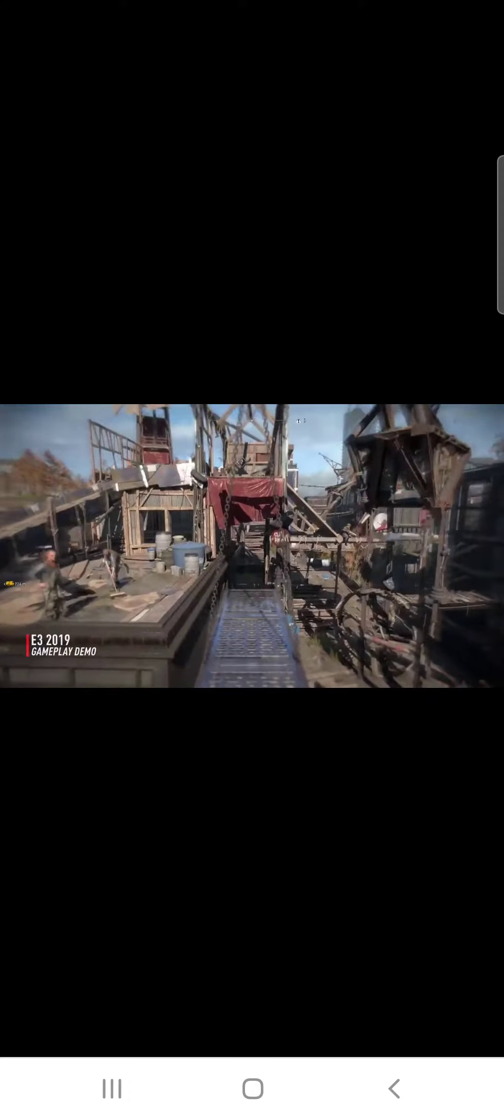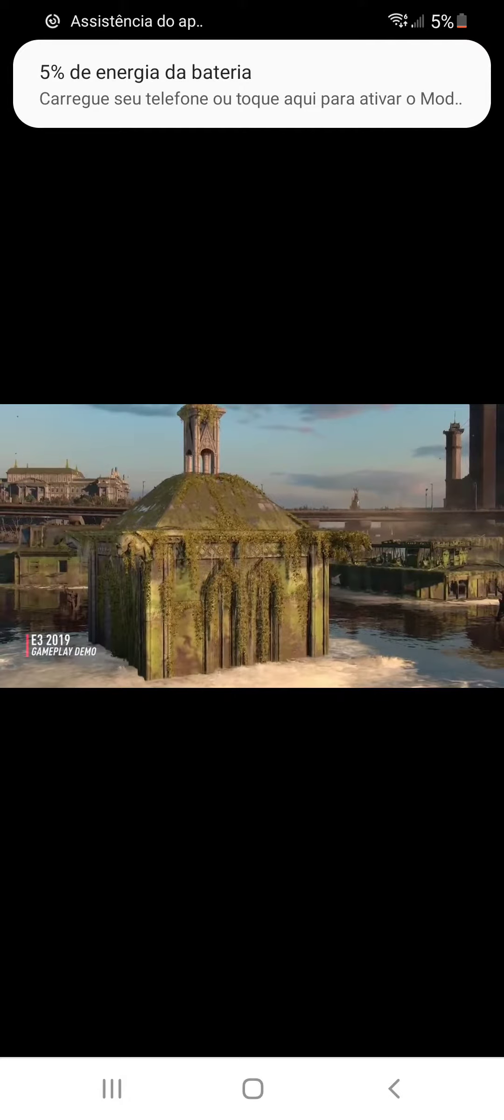The last slice of Dying Light 2 showcased a mission from the main storyline. You saw how your decisions influenced the narrative and notably changed the environment.